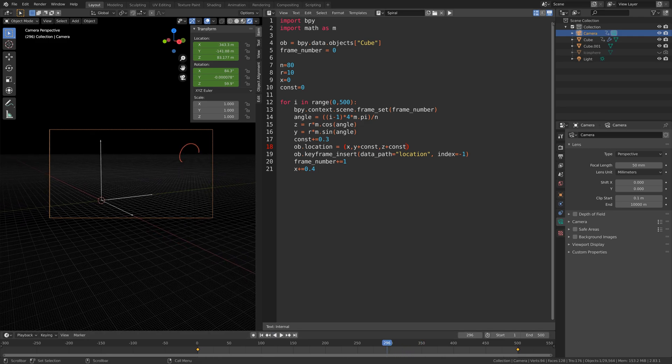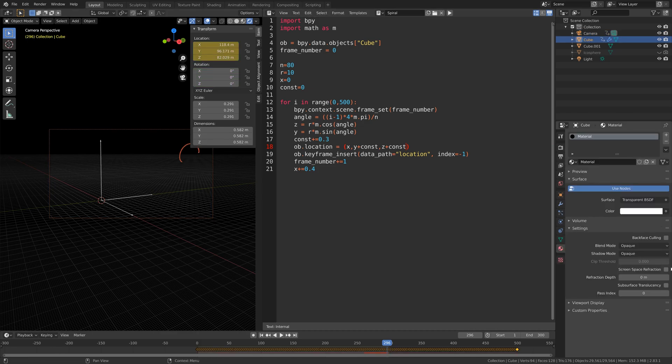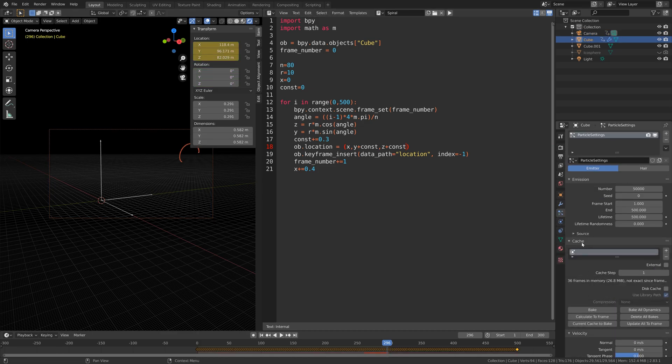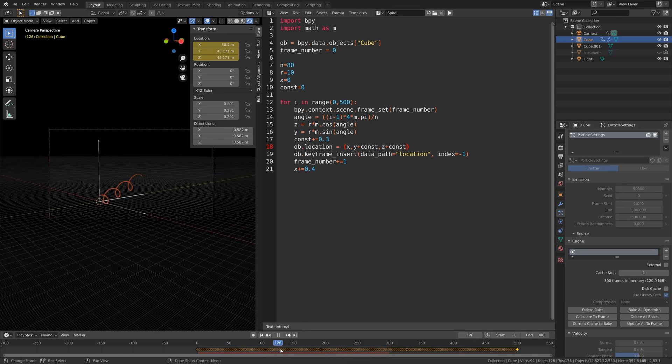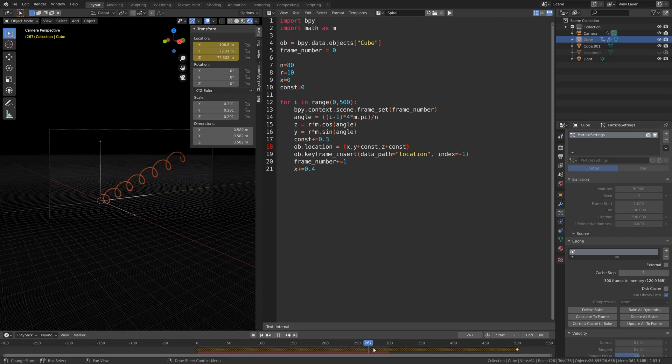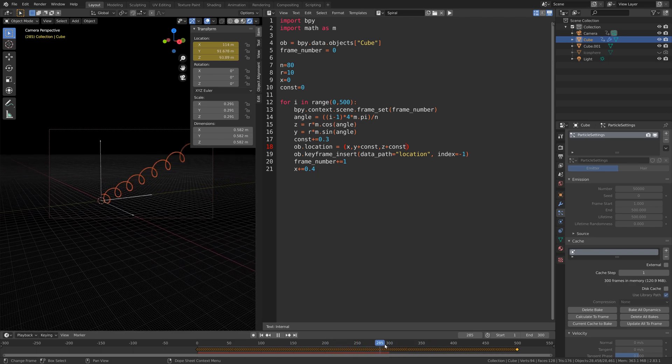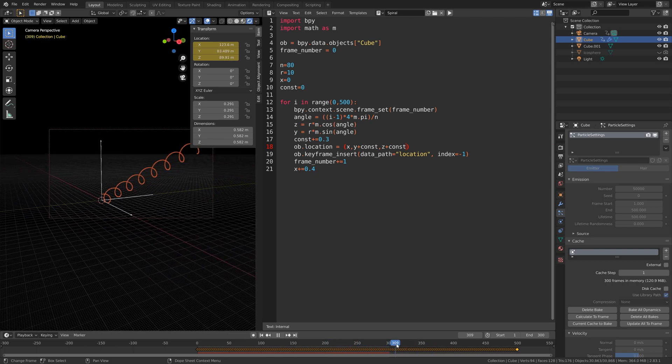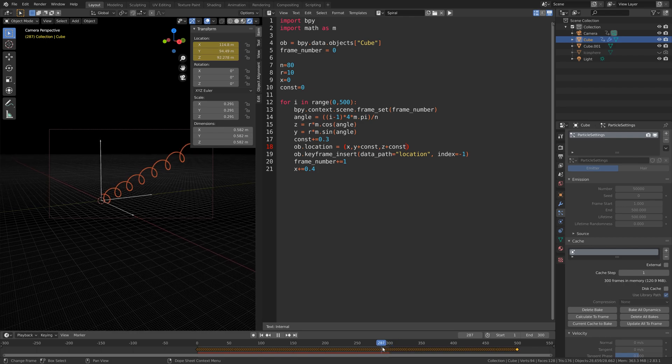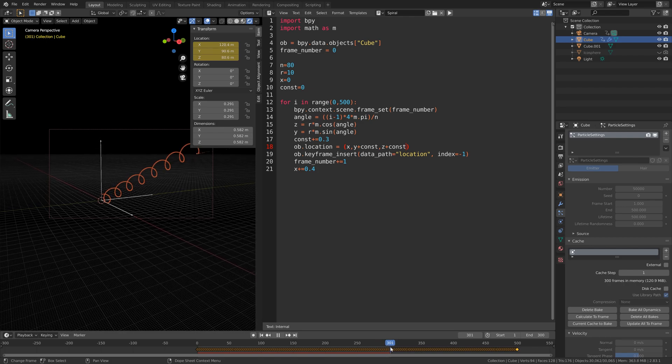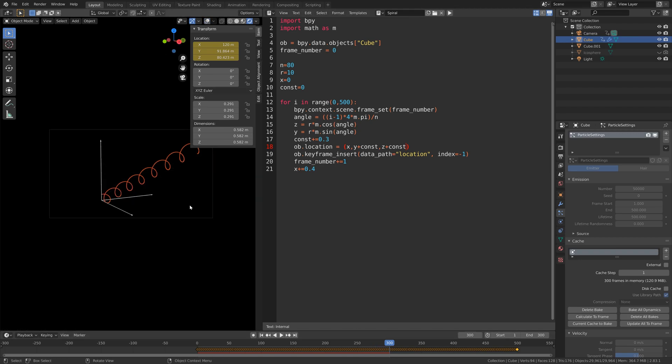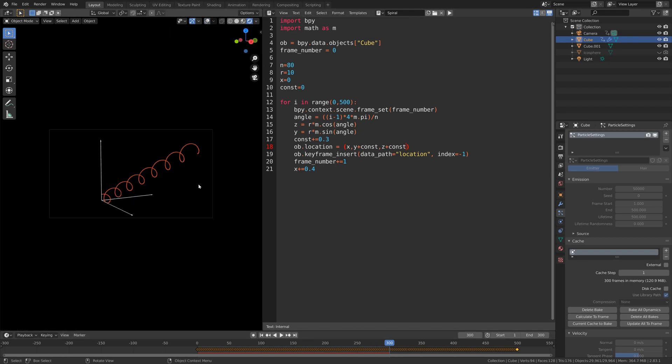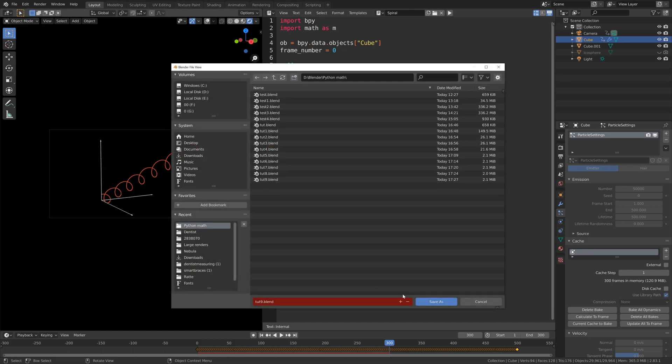Now for this animation we only really need 300 frames, so let's set the end frame to 300. Then in the particle settings we can bake the particle simulation. Something like this looks fine. Then we can hide the overlay to see what the render looks like. Let's save before we continue, so file, save as, click on the plus sign and then save.